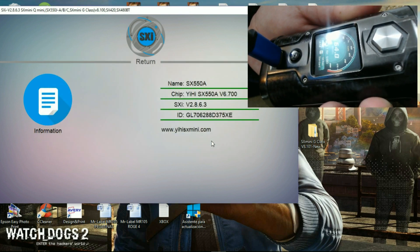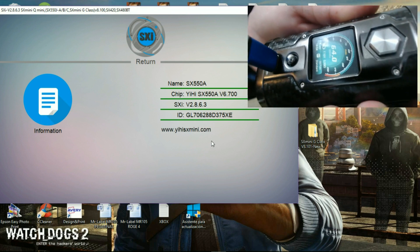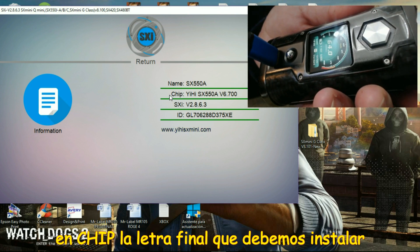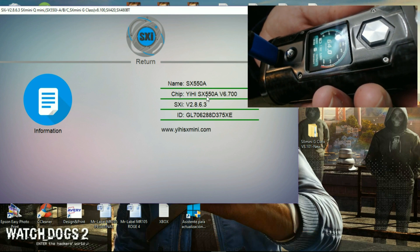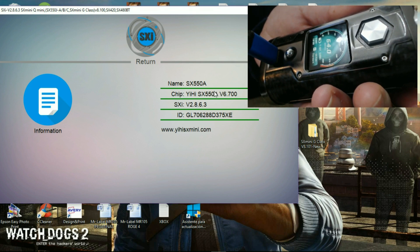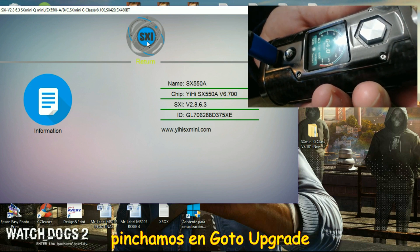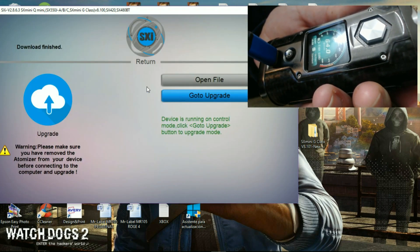It says new version upgrade file downloaded. The device version I have already is 6.600 and it's asking me to upgrade or not. We are going to say no, because we are going to upgrade differently. The chip that I have is the SX550A, so the chip letter I have to use is the one finishing in A. If yours finishes in B, C, or G, that's the one you have to put. So I press the return button and I go to Upgrade.